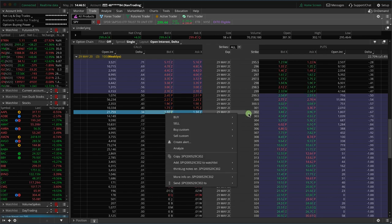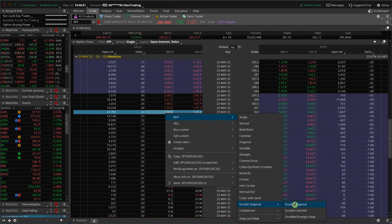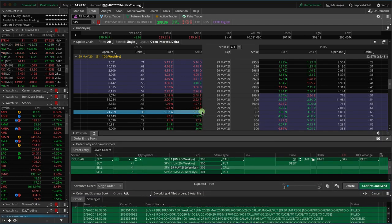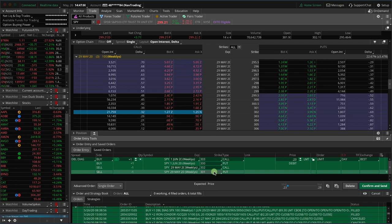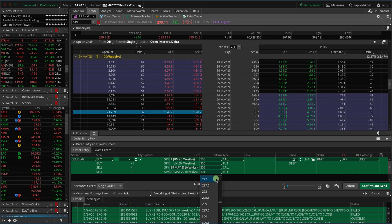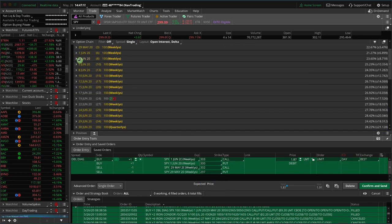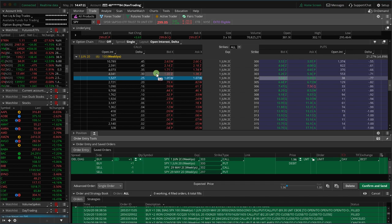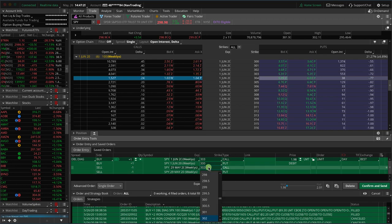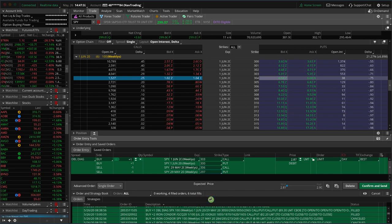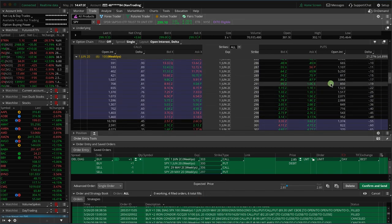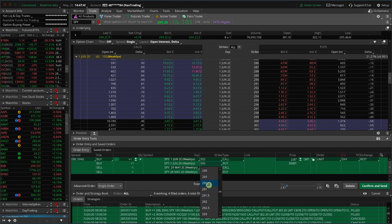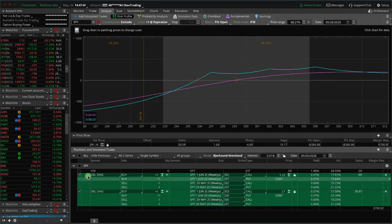We're going to start with the same 302. We're going to buy a double diagonal — choose double diagonal. Then we're going to go the same 297 put. That's the 297 put here in the front week. Then we can go out to the next expiration cycle and choose different ones. If we go to the June one, let's say you wanted to use a lower delta. Instead of that same strike, let's go down here and use the 306 on the call side — instead of 302, we use the 306. Then on the put side, let's go down and use the 290 as an example.